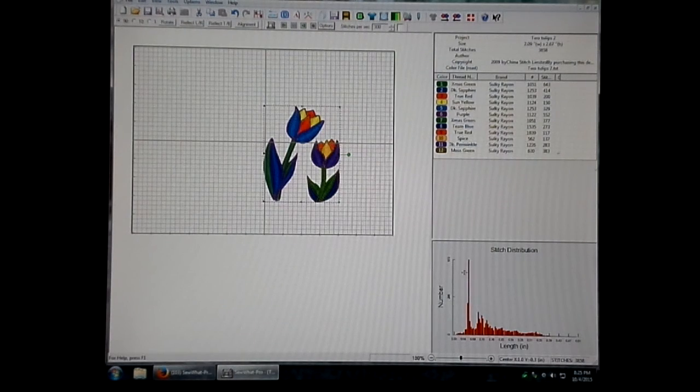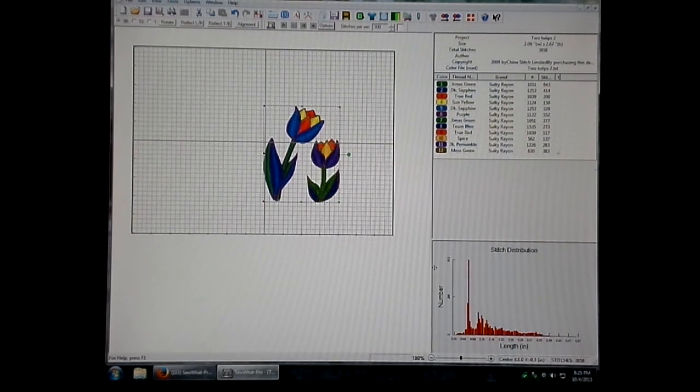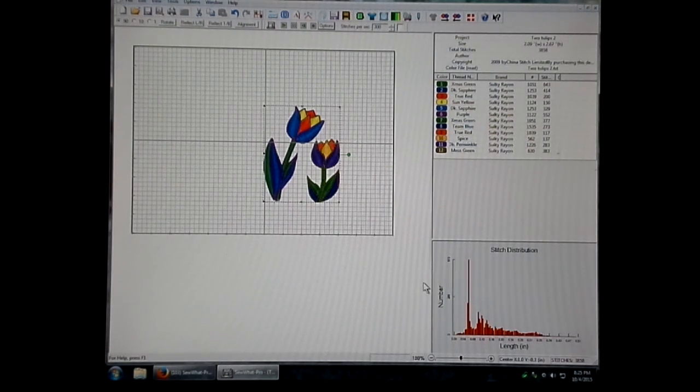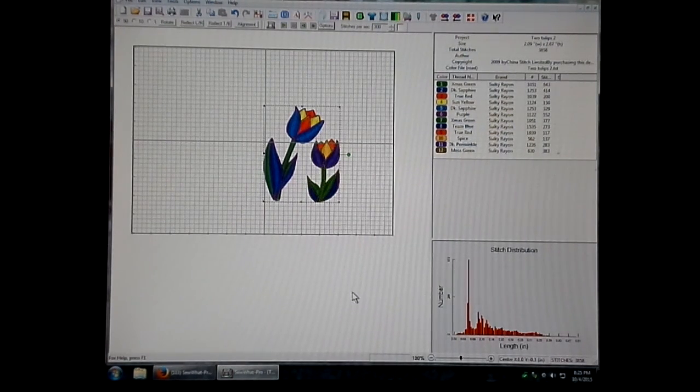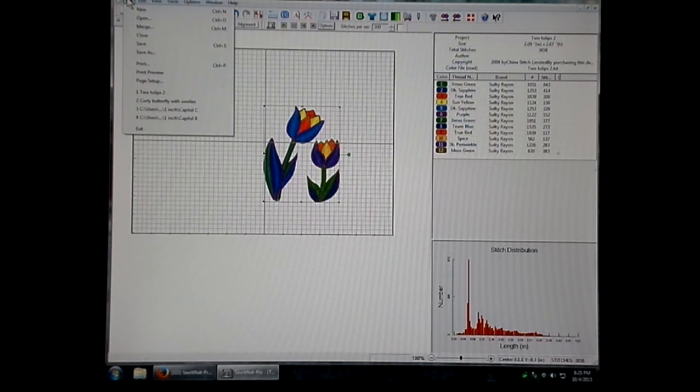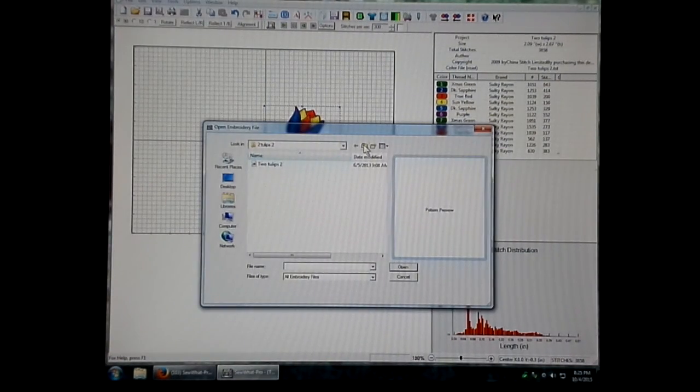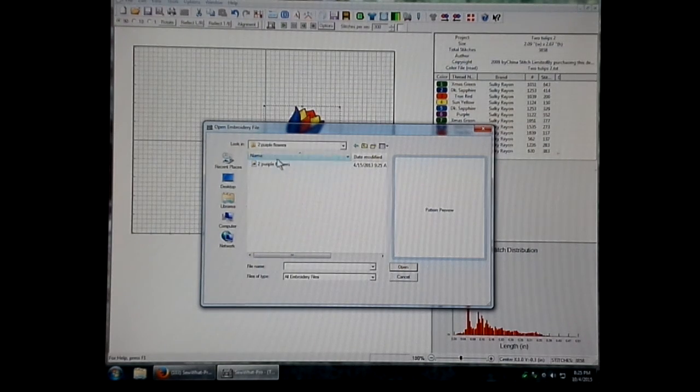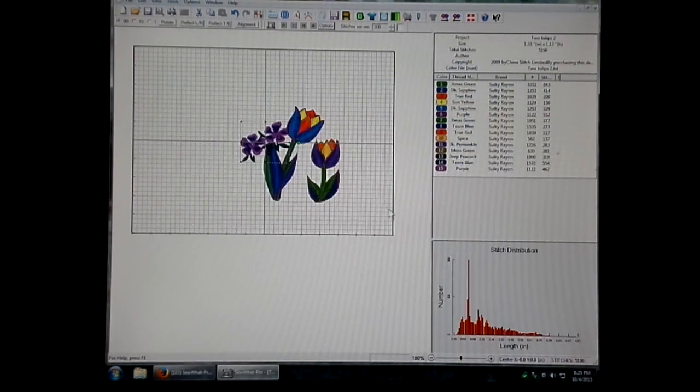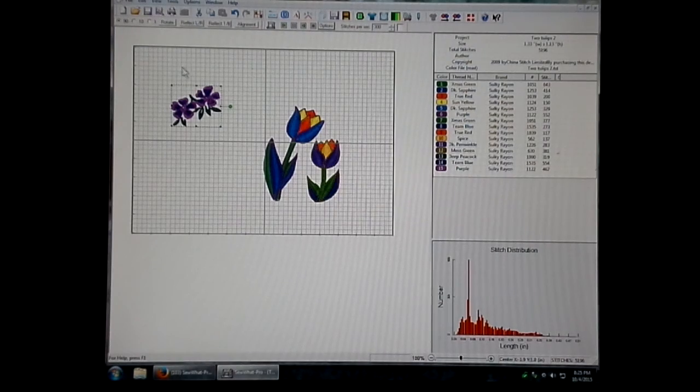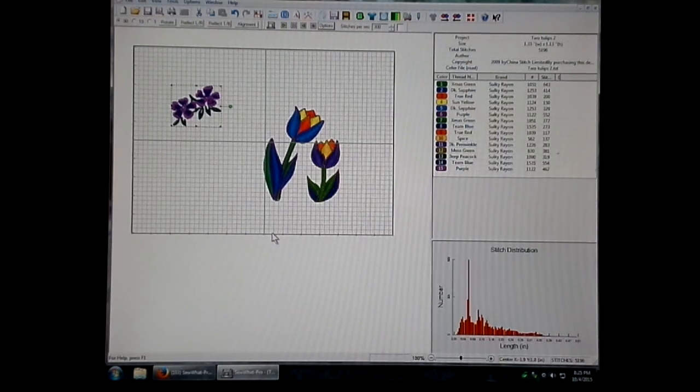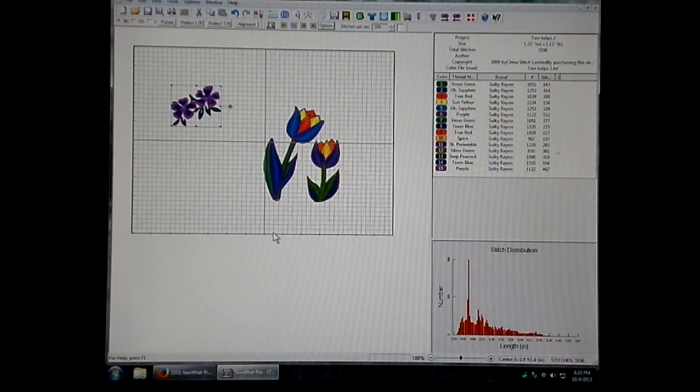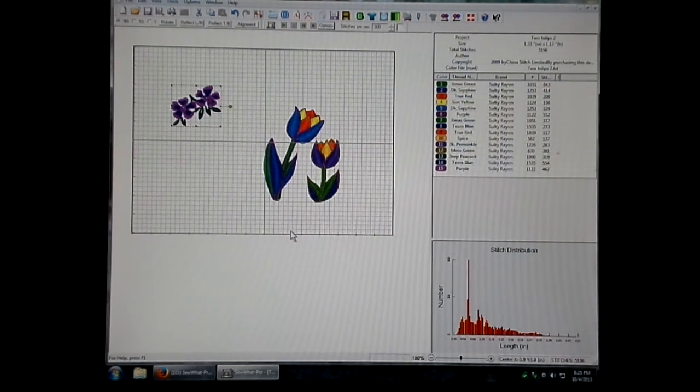The third thing I want to cover is how to save the design as separate patterns when you've merged more than one design into it. First thing I'm going to do is actually merge a second design, pick something here, move that over there. Now I've got two designs that I've merged. You would want to do this if you want to be able to edit it later without having to cut the design.